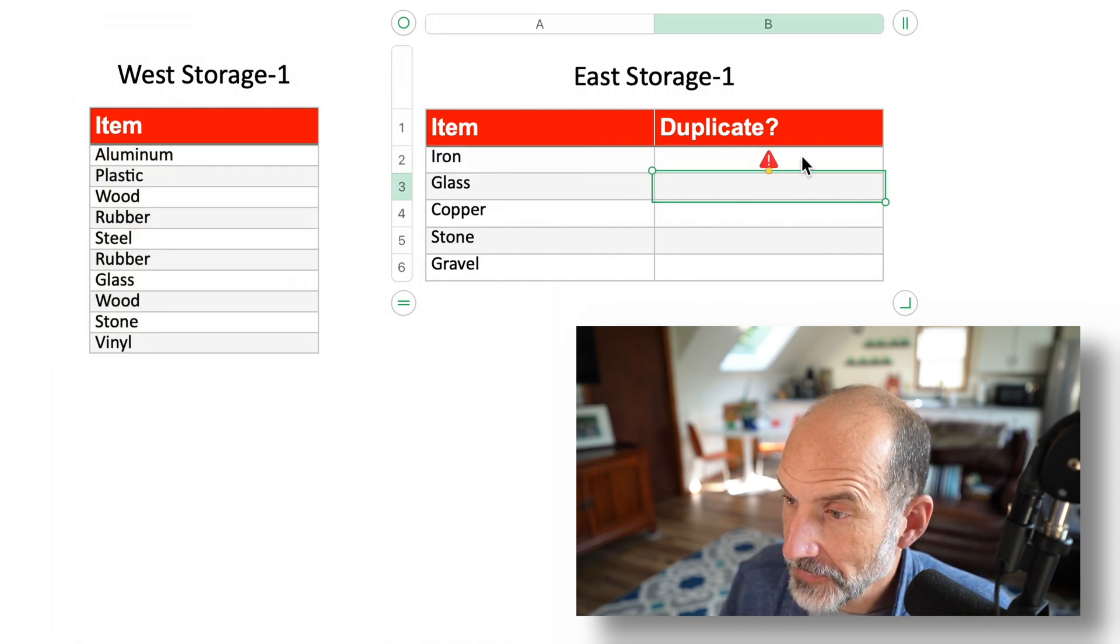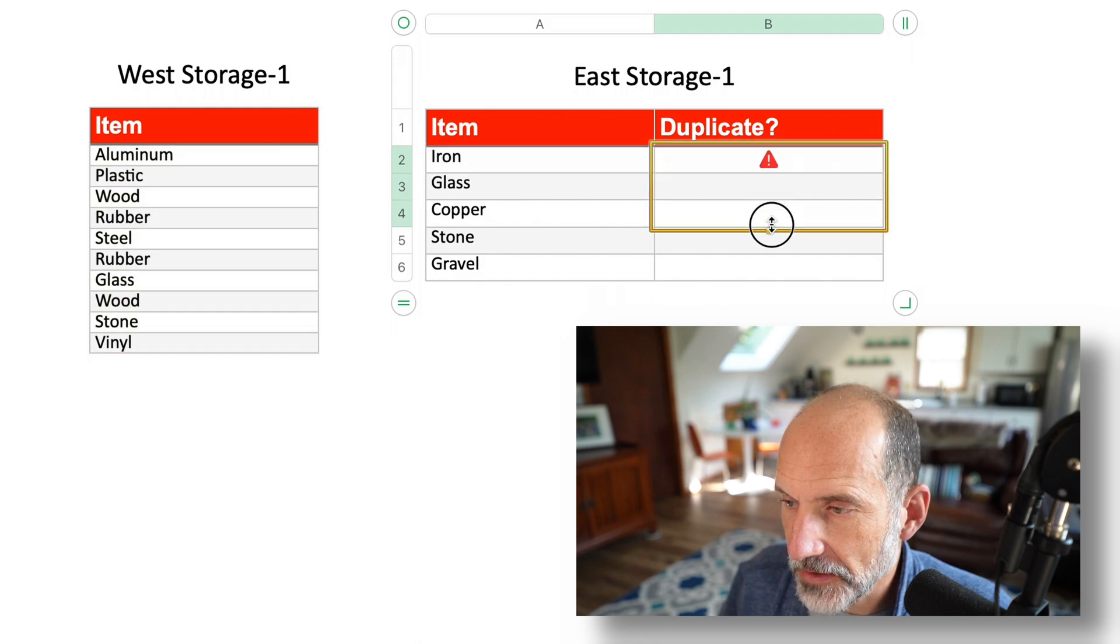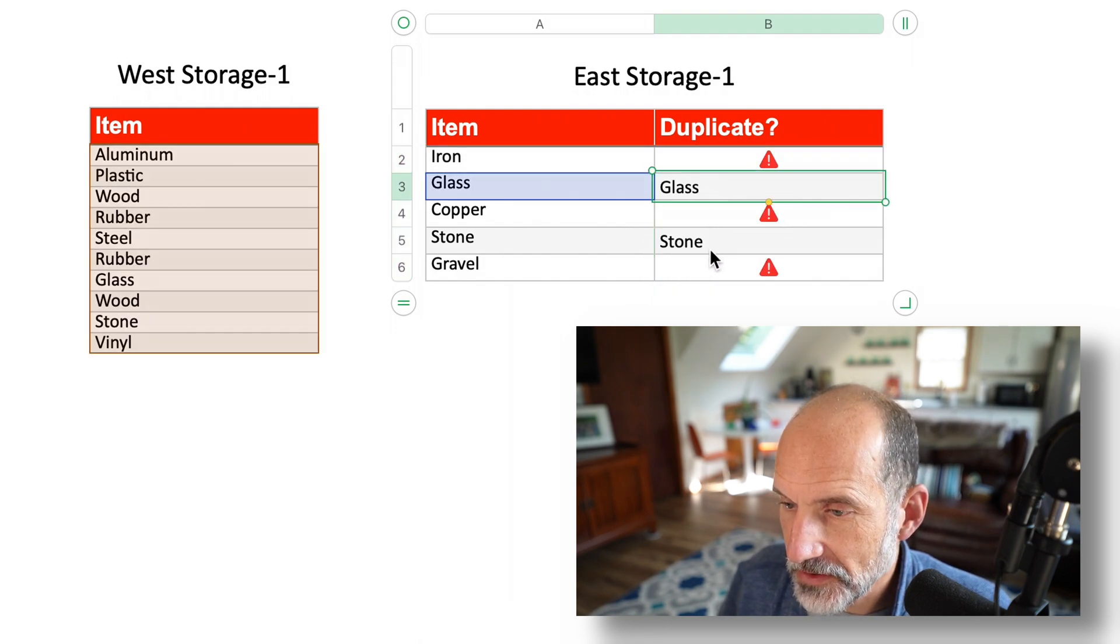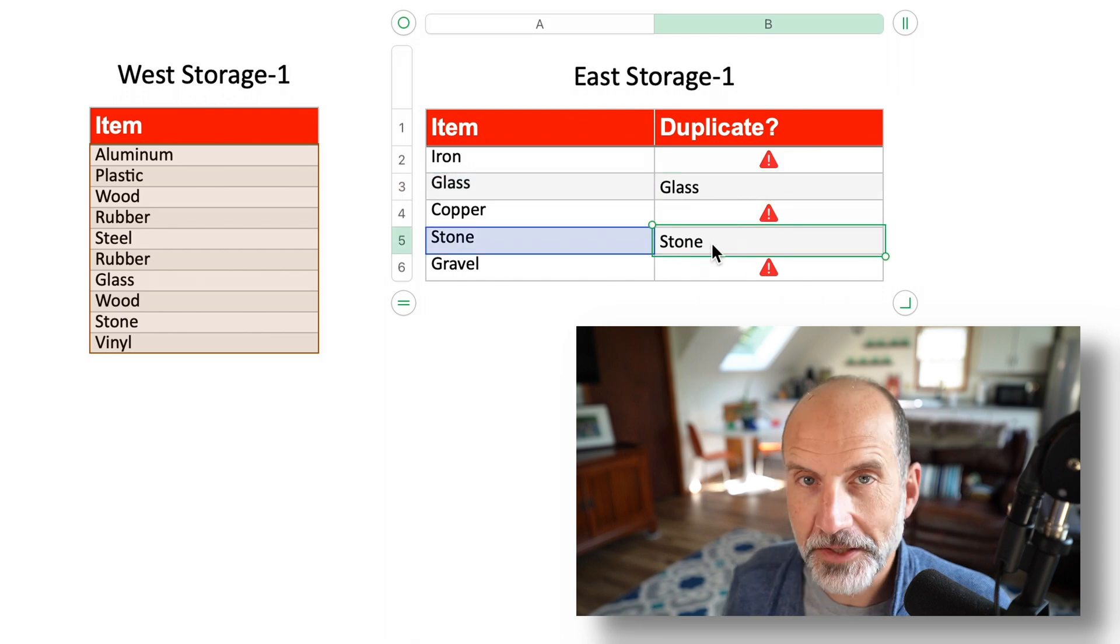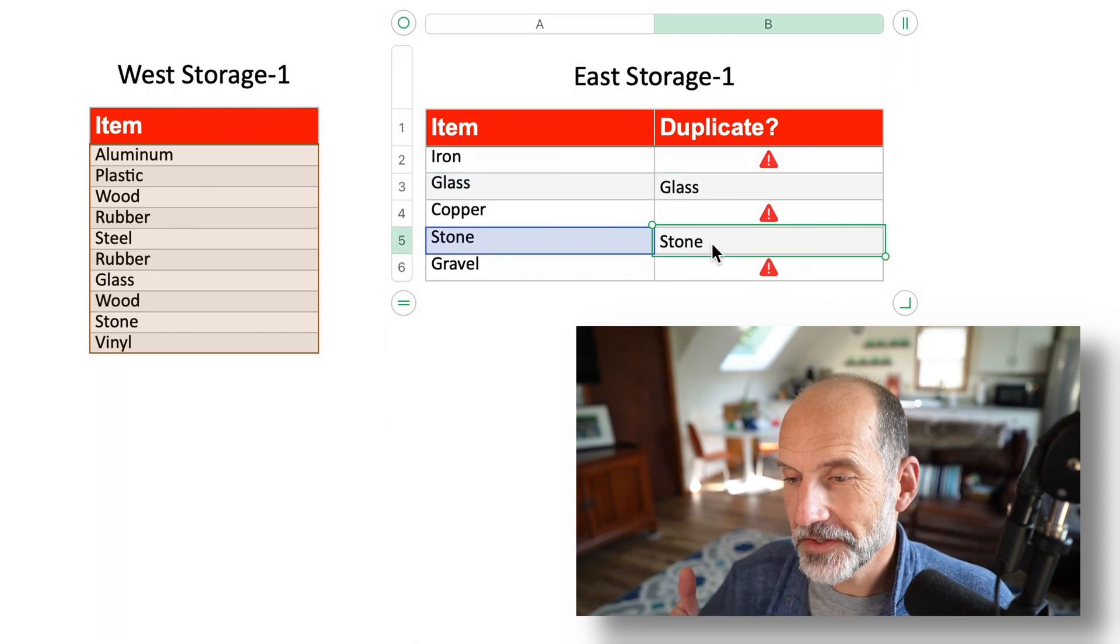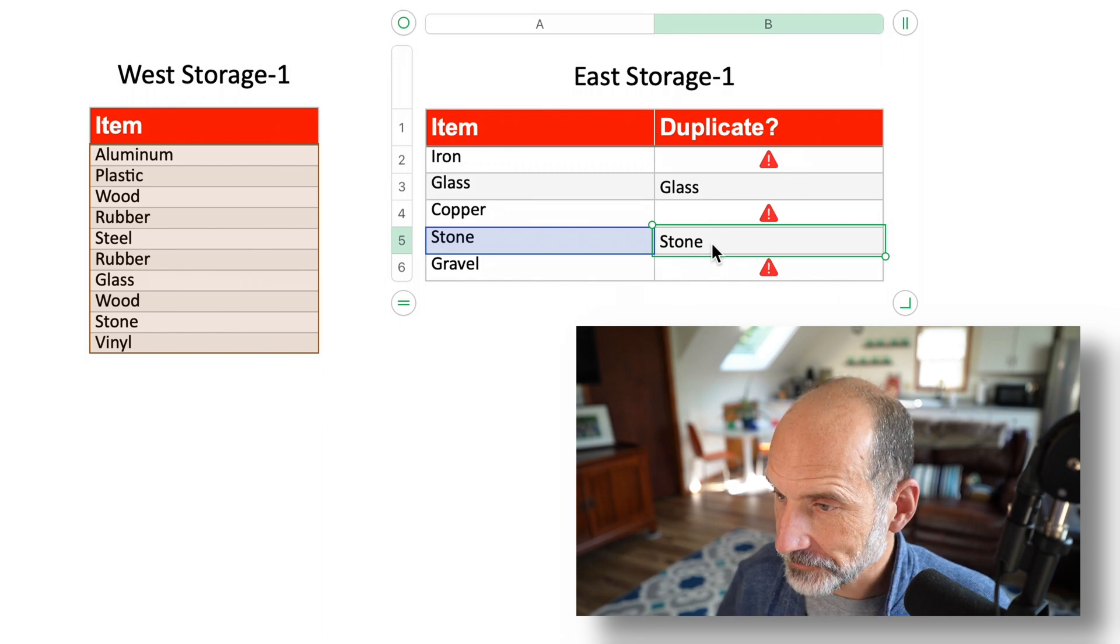We'll hit enter. So there's no value returned for iron. But as I pull this down, it returns glass and it returns stone. So if there is a duplicated value, it will pull it in this column.